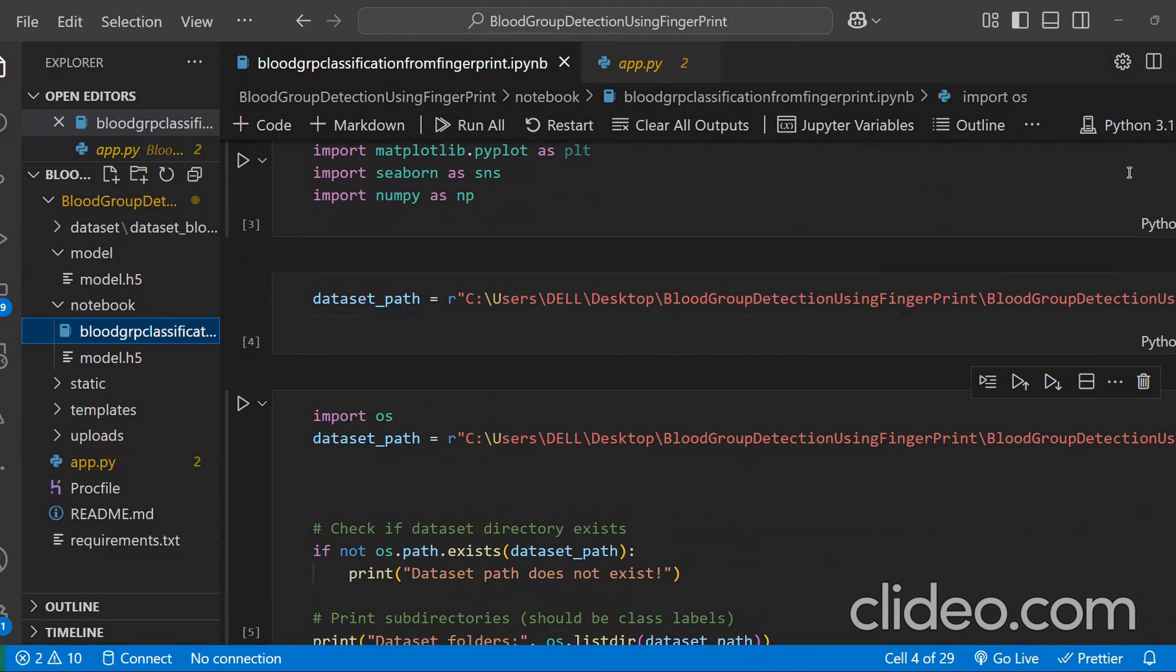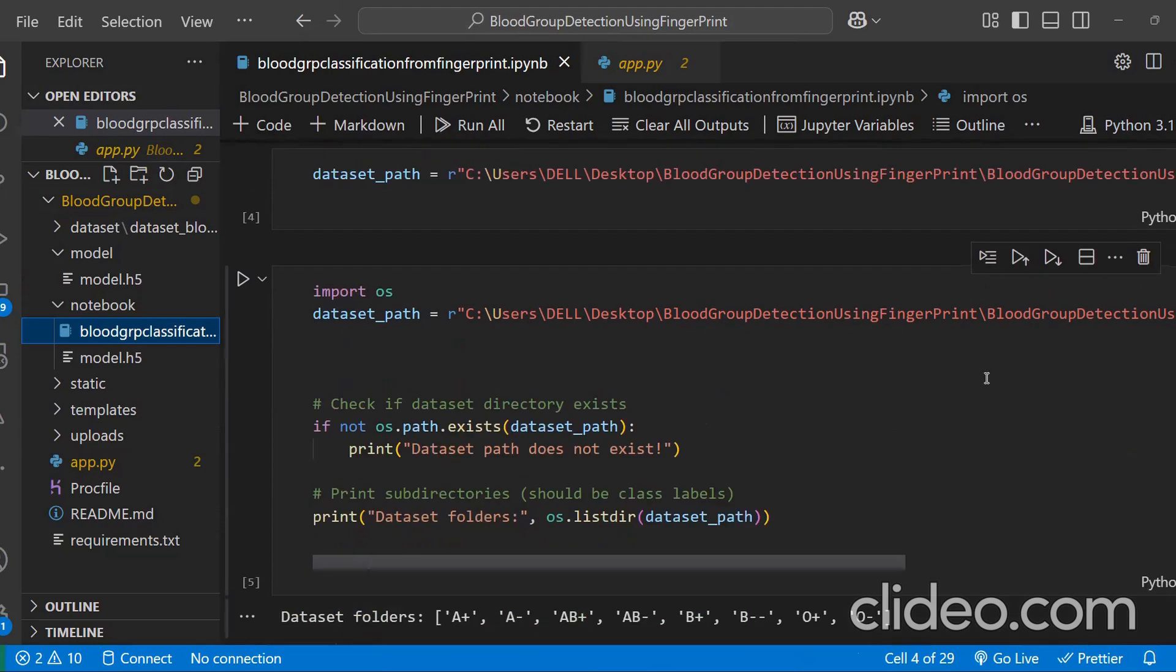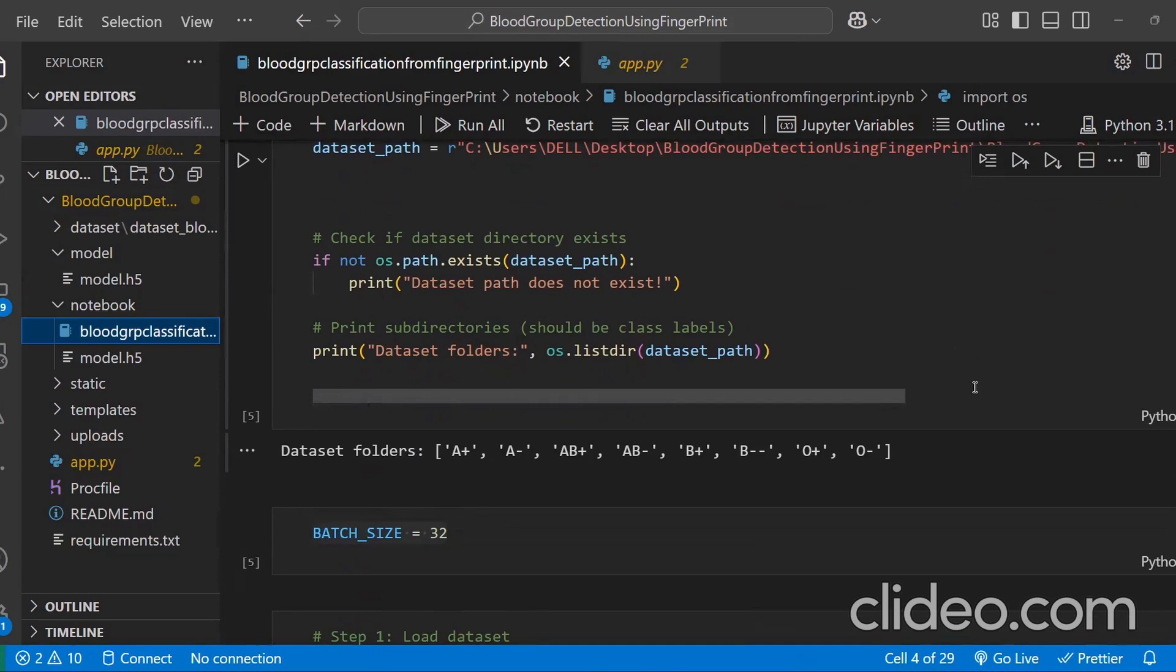Data handling and pre-processing. We loaded a dataset of fingerprint images and assigned blood group labels. We resized images to a standard size for uniform processing and balanced class distribution using oversampling to prevent bias in model predictions.